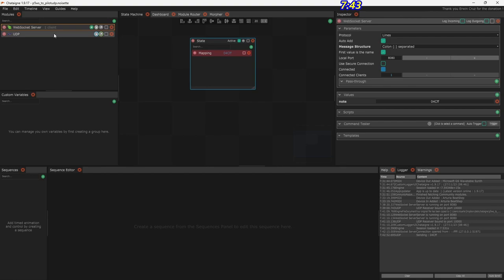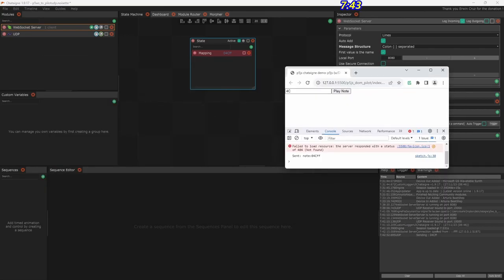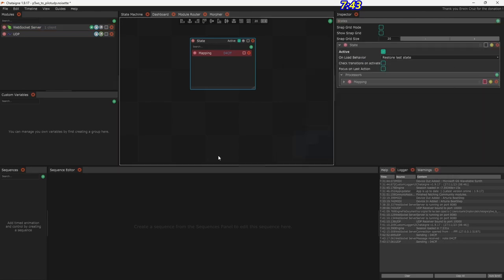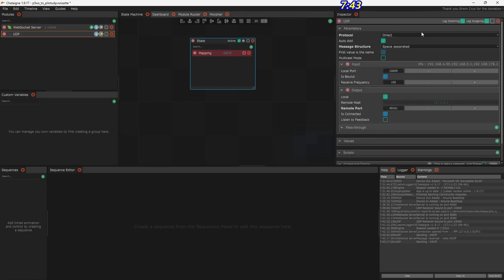If I click log incoming it will show every message that comes in. Hitting it again: a message was received on WebSocket that looks like note:04cff, and then it says sending 04cff on UDP. UDP has log incoming and outgoing — outgoing is what matters. This logging information gives us a lot of help.